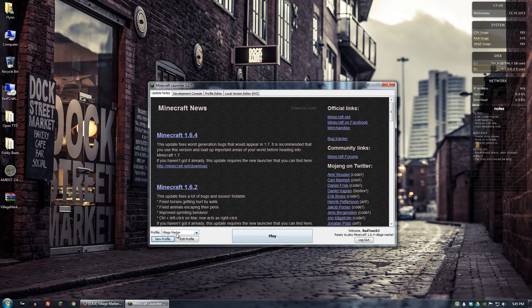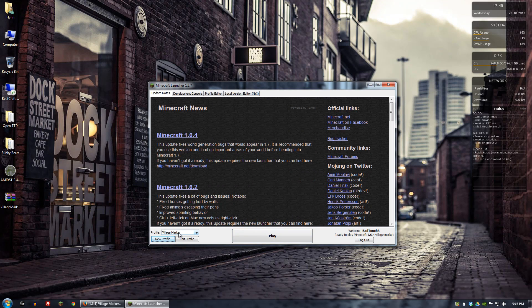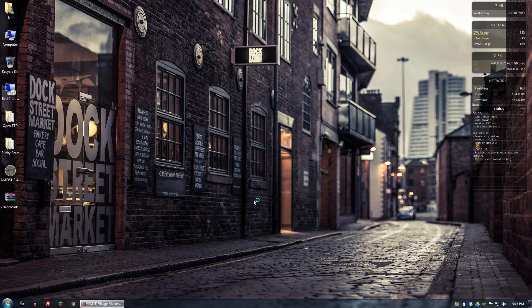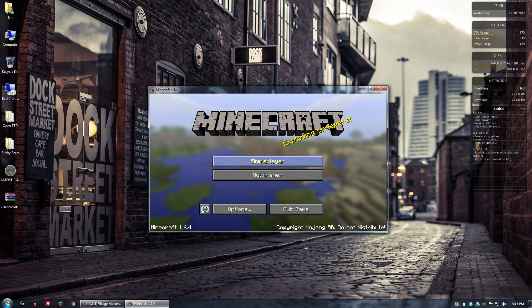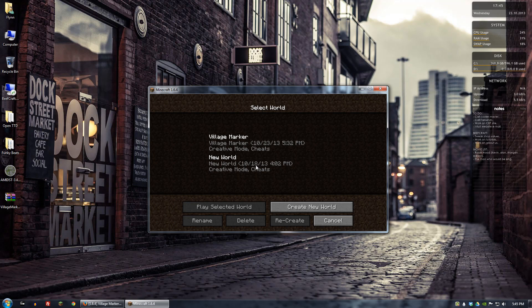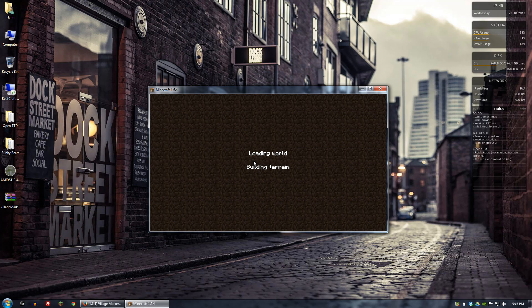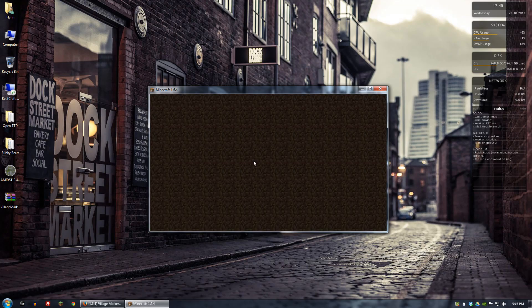And now we have that selected, Village Marker. So we'll click play. And we'll go to single player. And I already have a world set up ready to go for us. So let's go ahead and go to that.